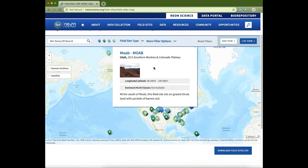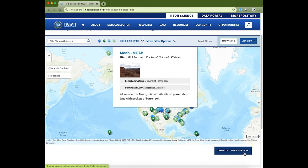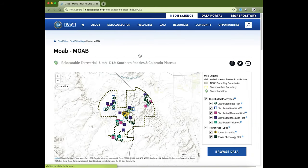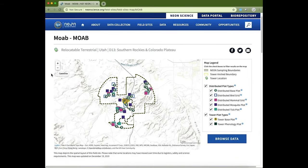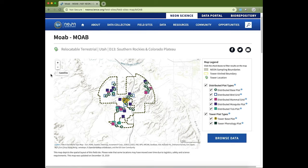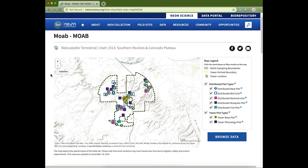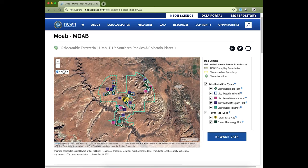Every field site has a name and a four-letter code associated with it — they don't always match, like they do with Moab. There is a download field site CSV option which provides all the information on field sites, including the key between the field site name and the four-letter code, which is very useful when working with the data. Going to an individual field site page, you'll find information about the field site as well as an interactive map. If you turn on the satellite layer, you can see more about the geographic area and land cover at those field sites.